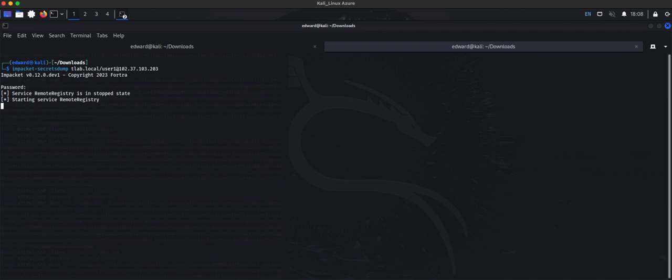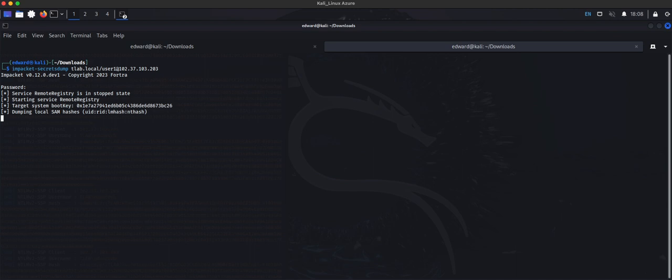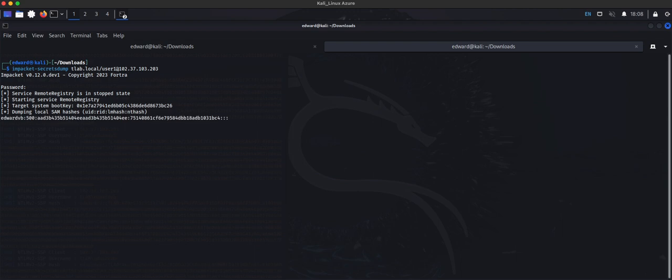You'll see that it's now connecting to the Exchange server and starting up the remote registry service, and it's now going to start dumping out the hashes for us. Just give it a couple of seconds. It's not the fastest. Seems like certain days in Azure are slower than others. There we go, okay.